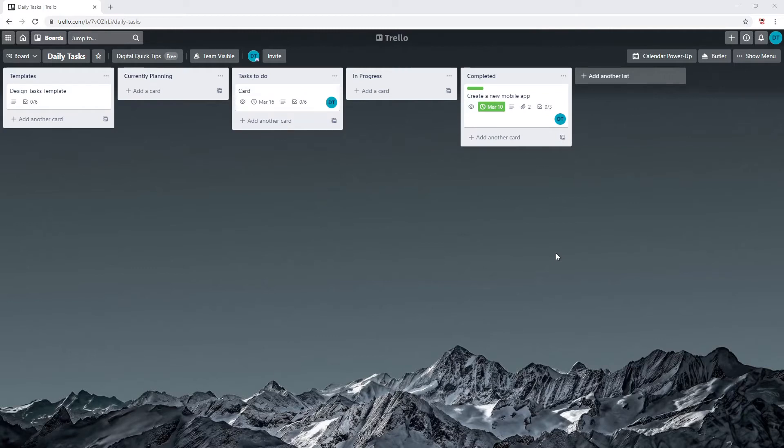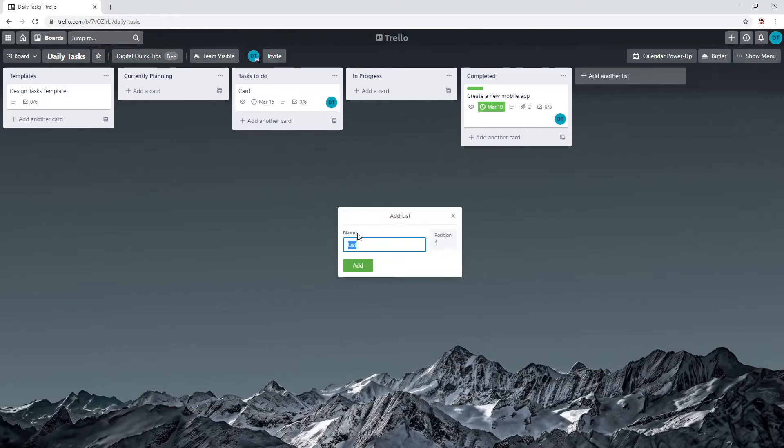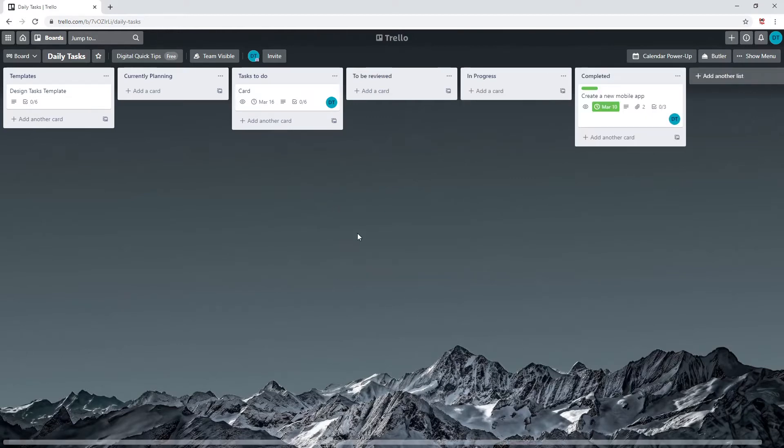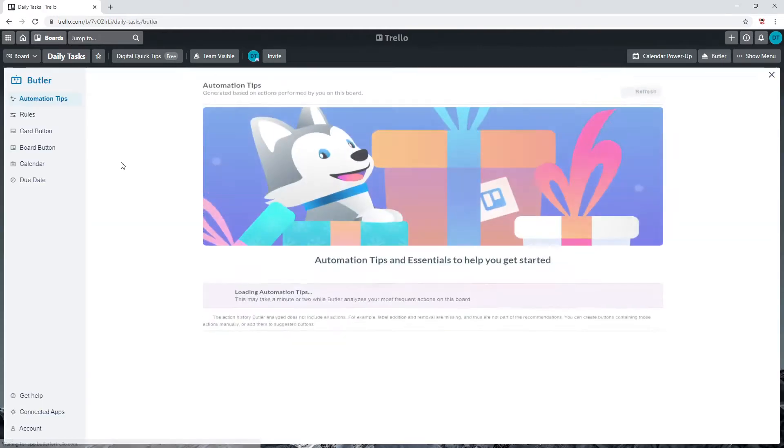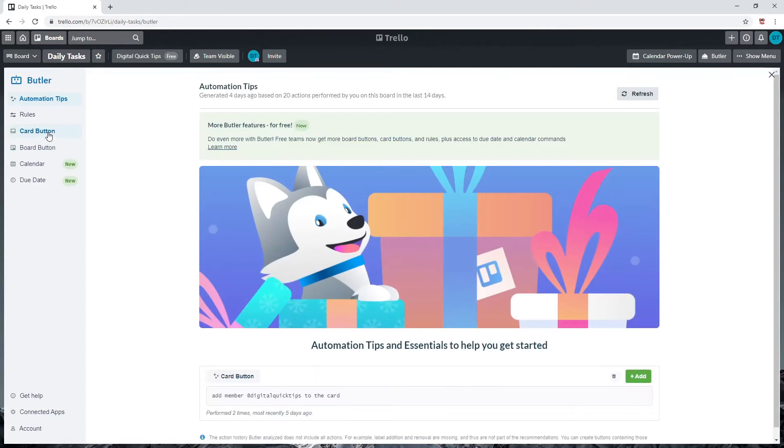Let's first start by adding a new list called 'to be reviewed.' Now let's click on Butler on the top right of your screen. On the left menu you will see card button. Let's create this first. Click card button. You'll now be on the card buttons home screen. Click on the create button on the top right of this screen.